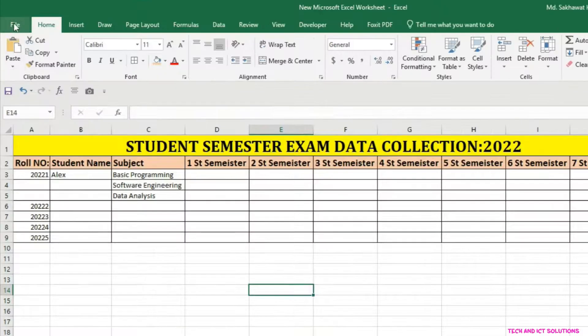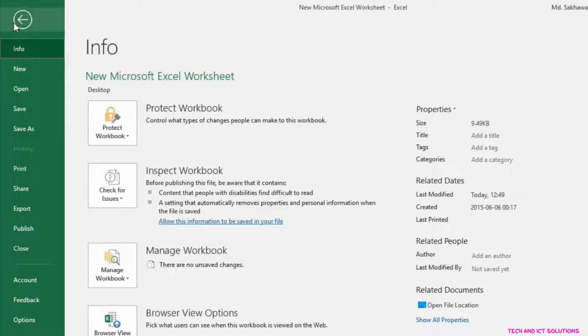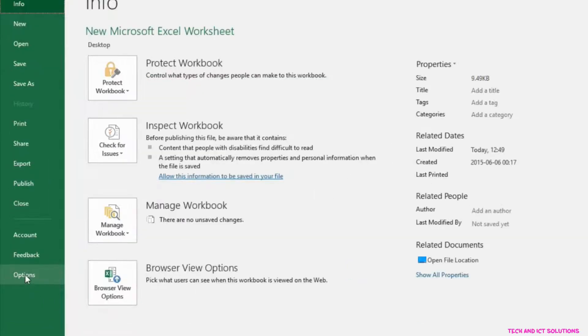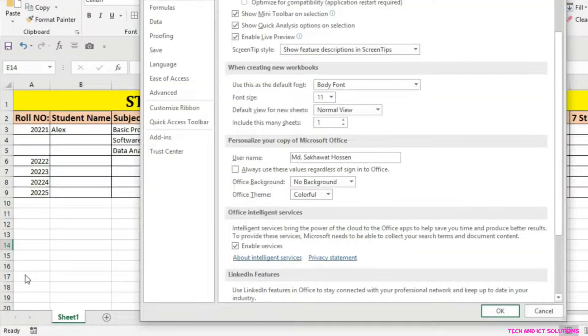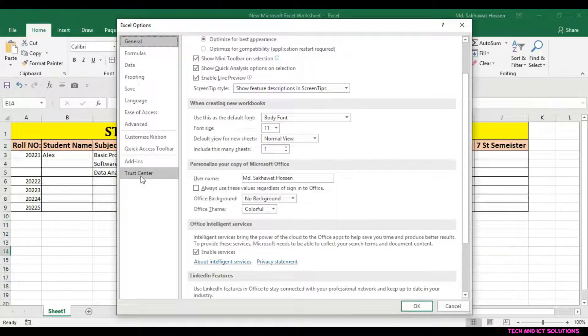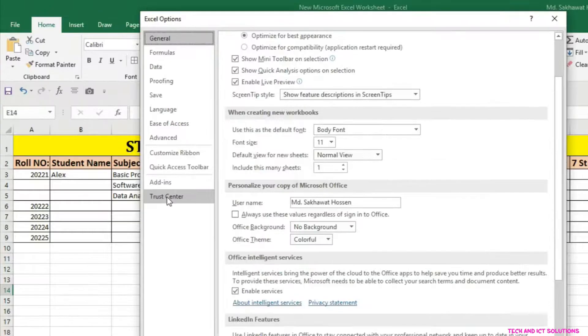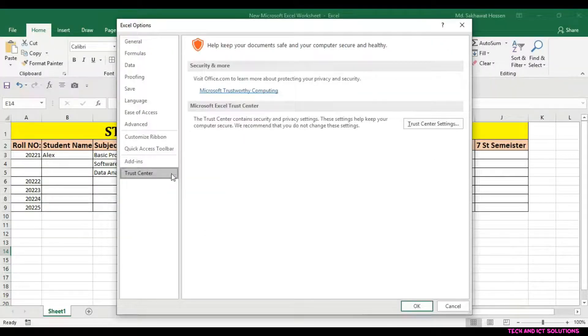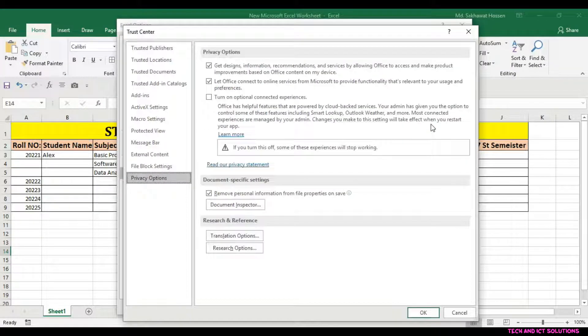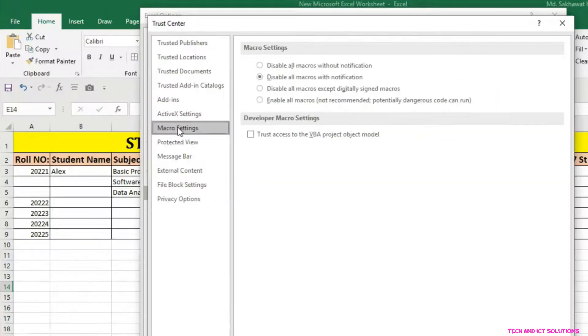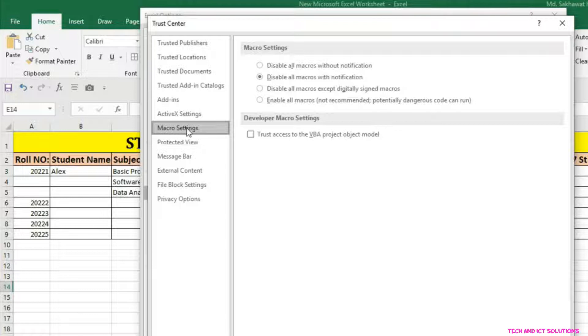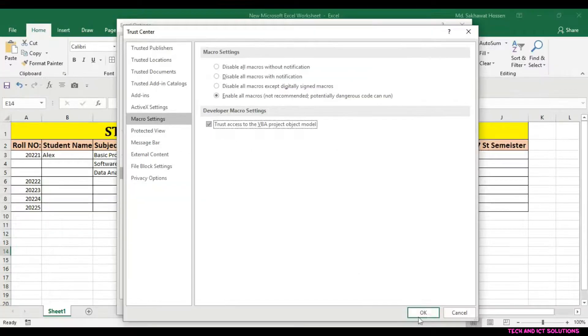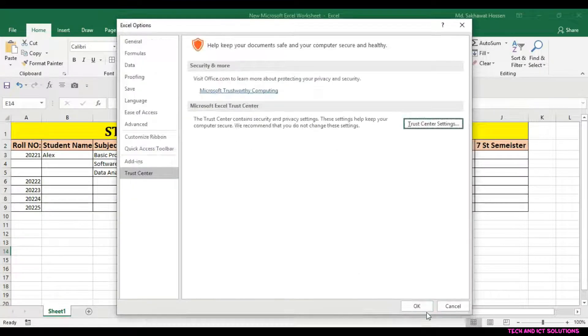Click on the File menu and go to the Options. Now click on the Trust Center and go to the Trust Center Settings. Click on Macro setting and enable macro with the VBA project. After this click OK.